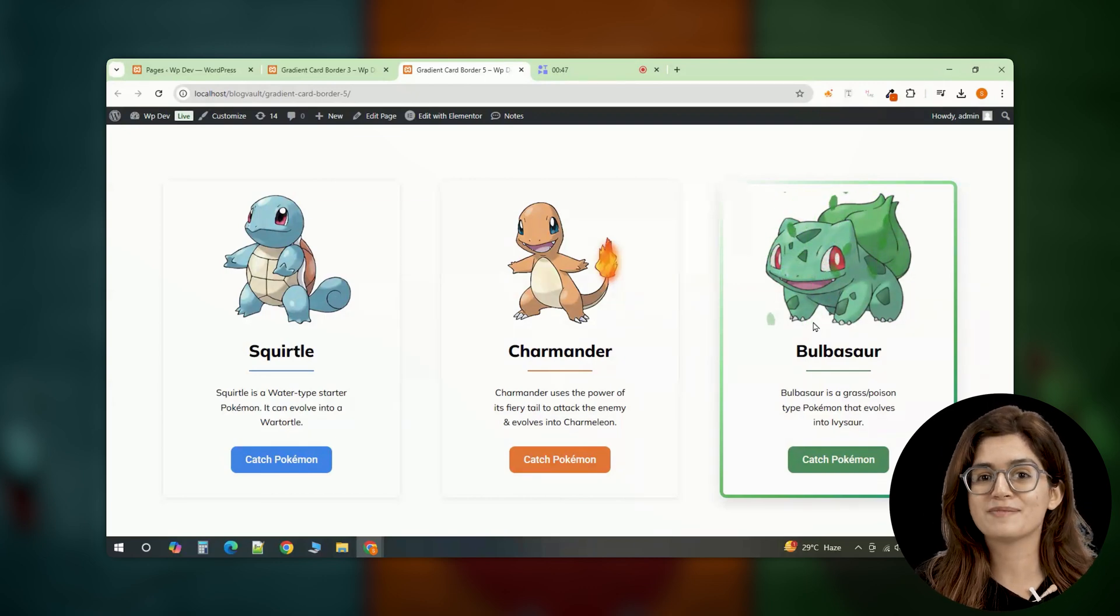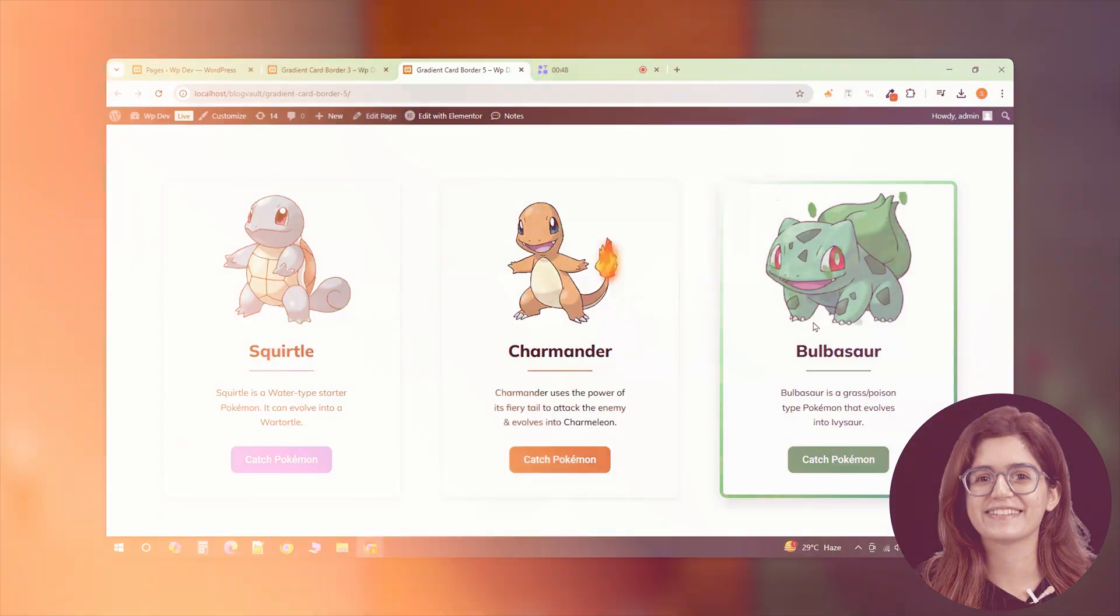Let me know how you would customize this effect. Click here if you want to 3x your site speed in just one minute. Trust me, you're gonna love it. Click here and I'll see you there.